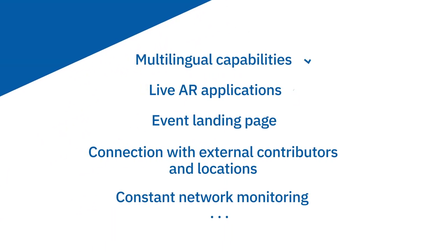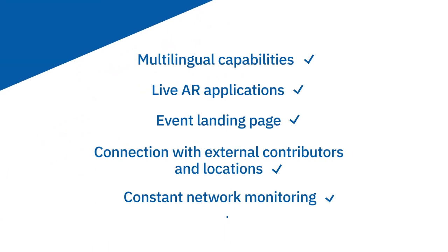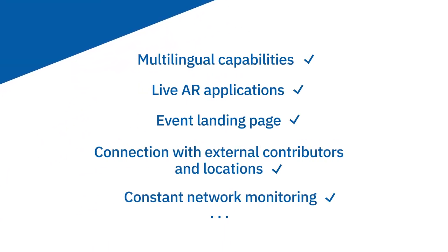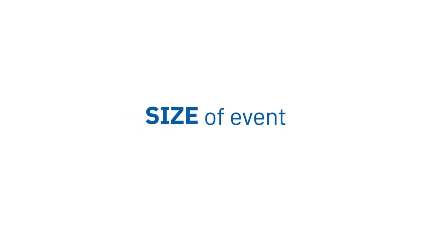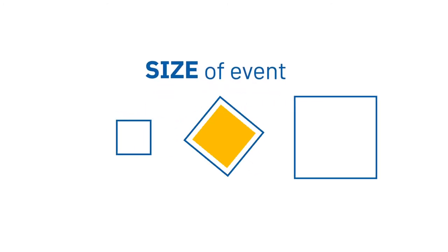What we offer. Step 2. Choose the size of your event.